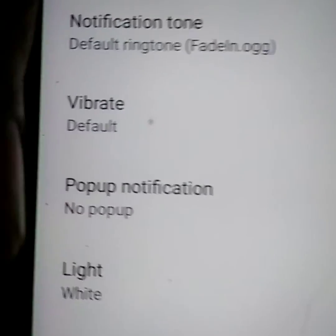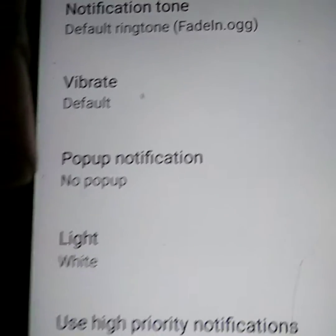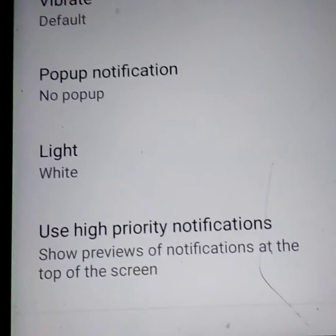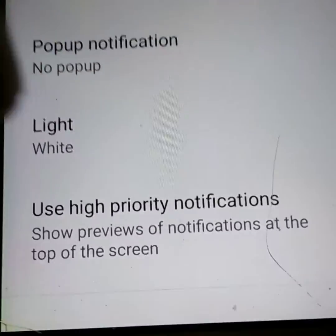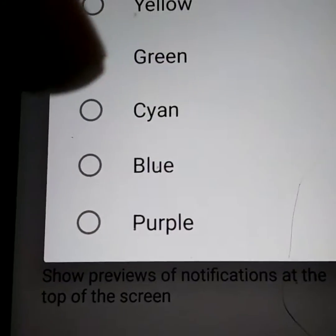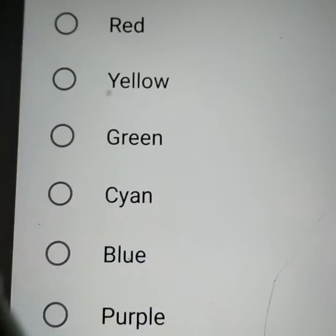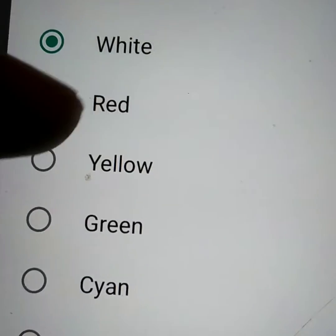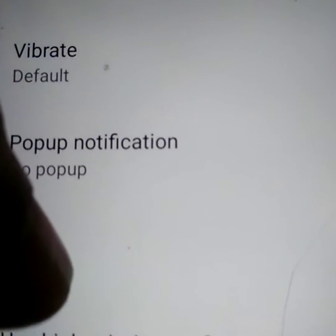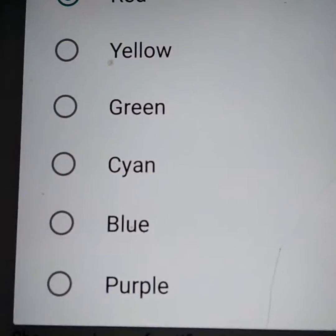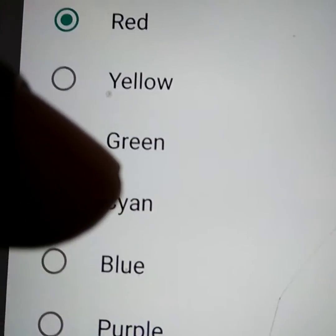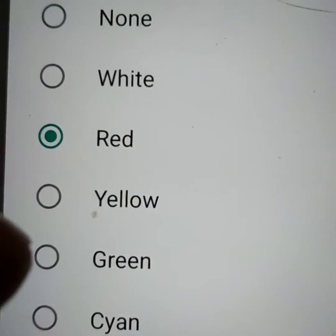Here you can see the notification menu options for messages, including vibrate, pop-up notification, and light. You can see the color of the light and change it — options include white, red, purple, blue, cyan, green, and yellow.